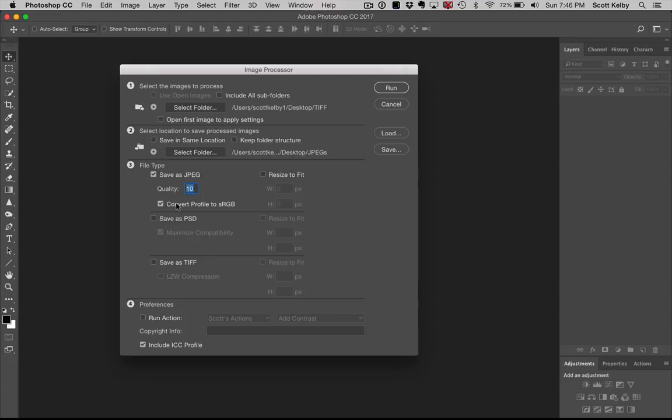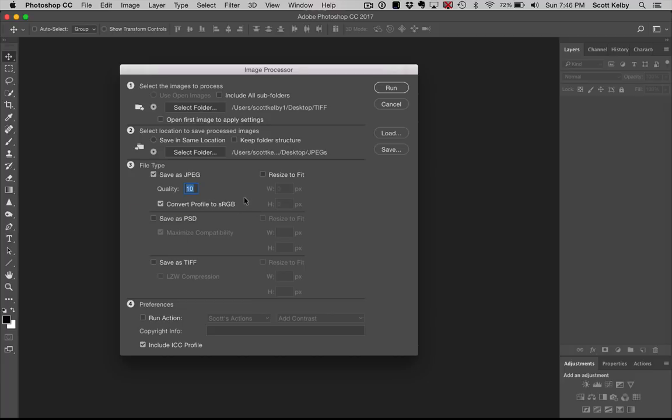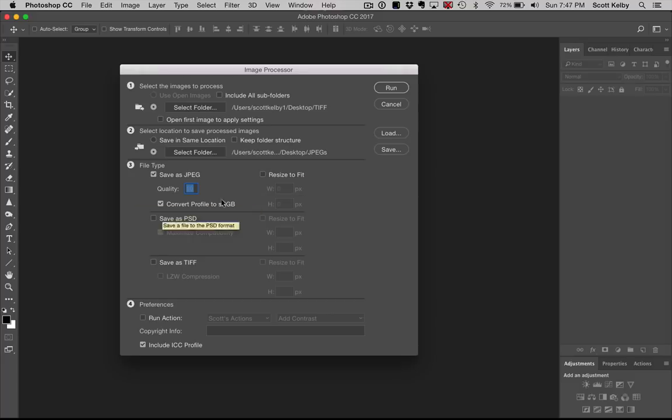You can convert your profile to sRGB if you know you're going to either send them to a photo lab or you're going to post them on the web, either one of those, provided most photo labs seem to like sRGB, but it depends on your particular photo lab. You can choose to resize them. If you want them to all be a certain width or certain height, you can turn on that. So that's what that's for.